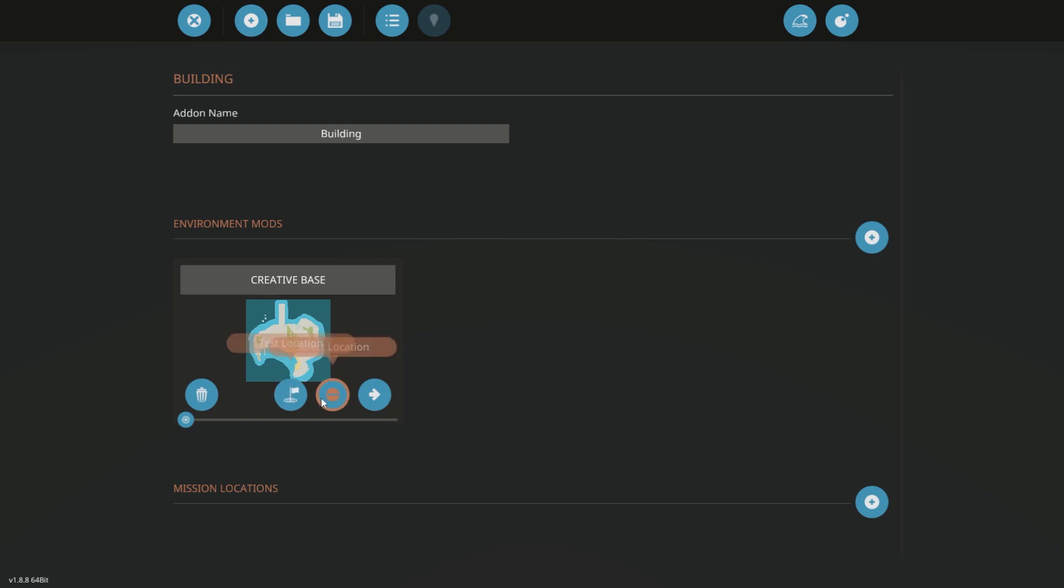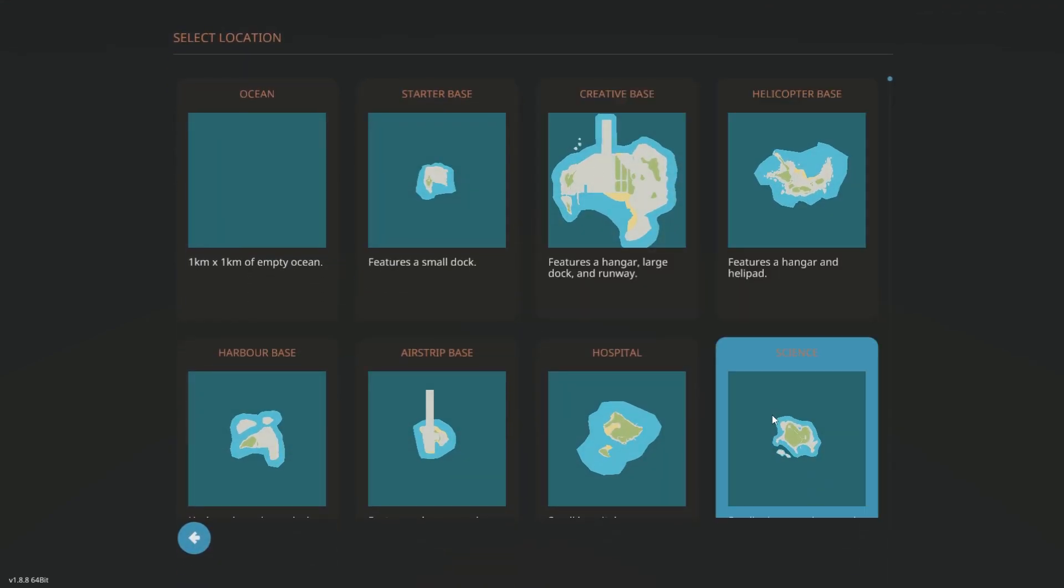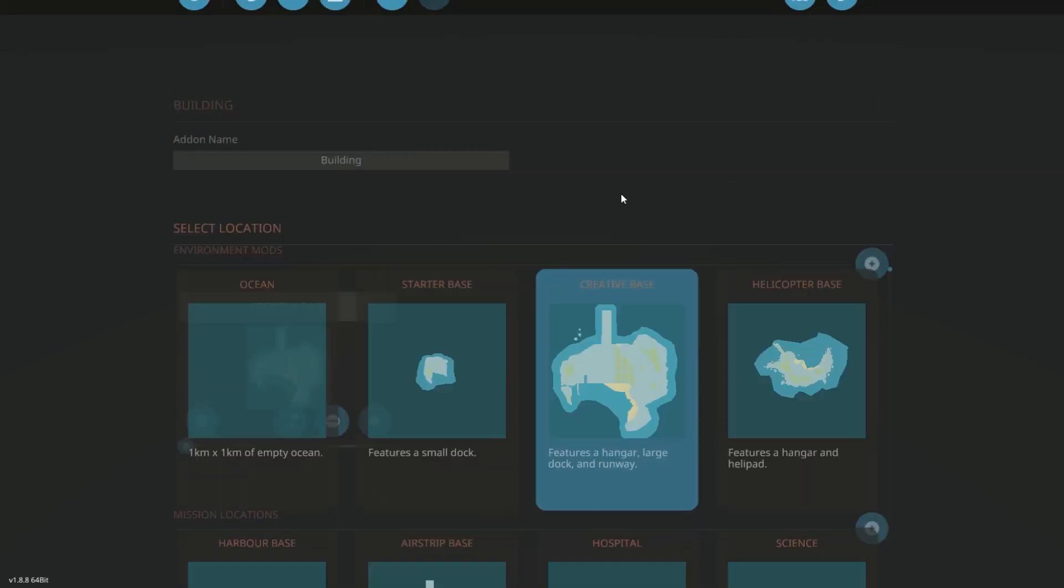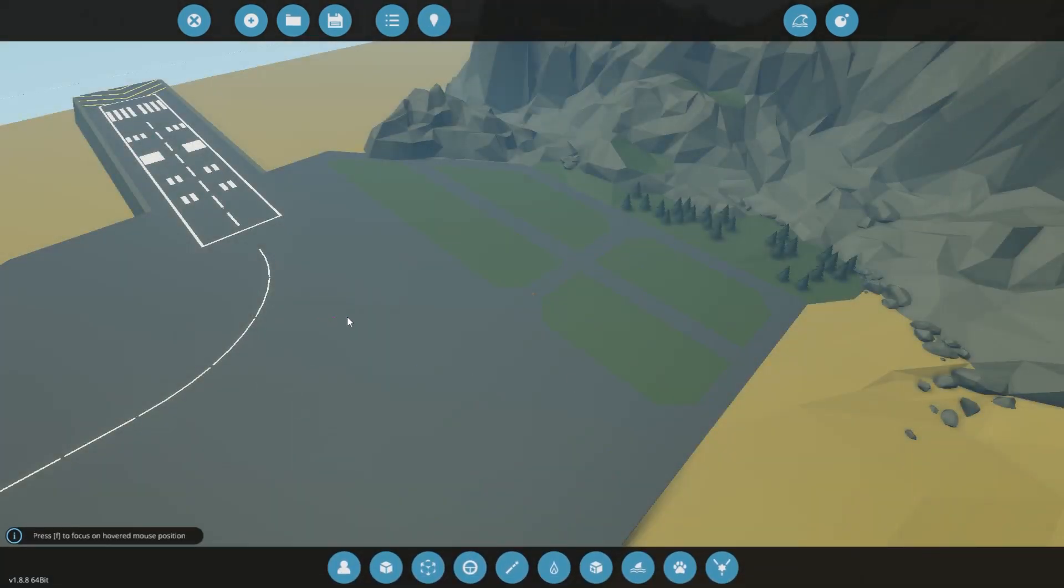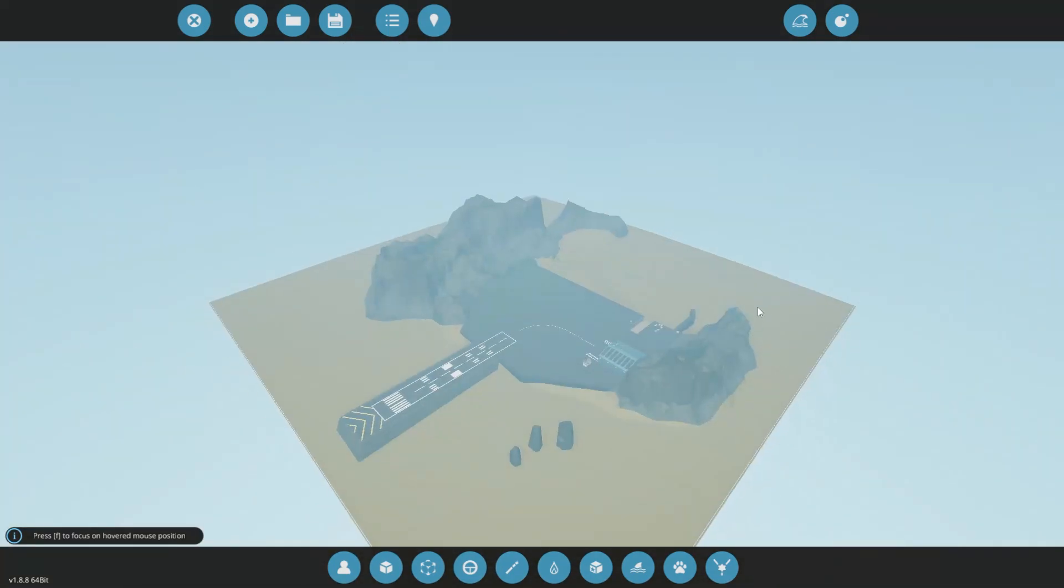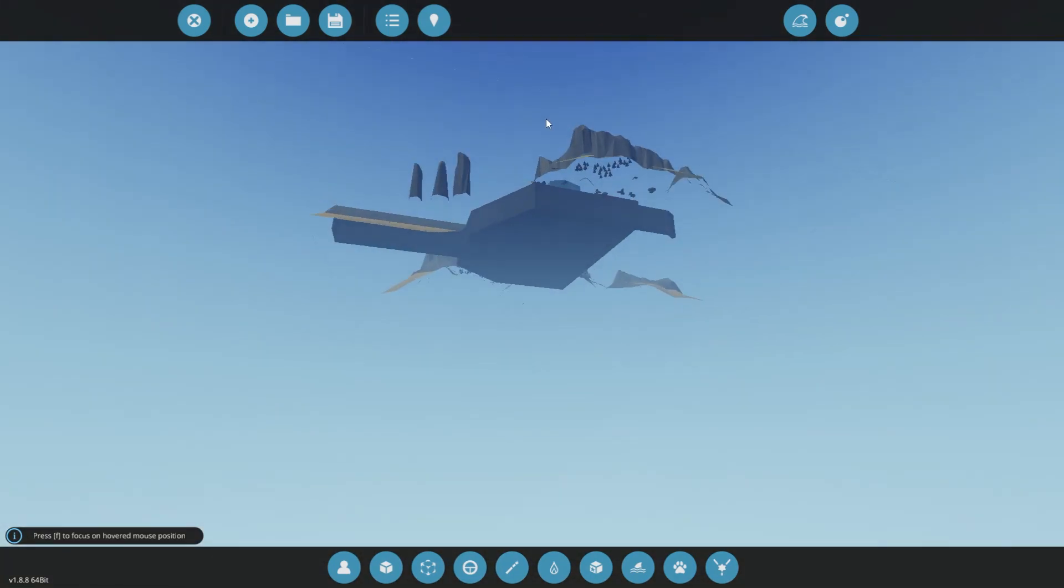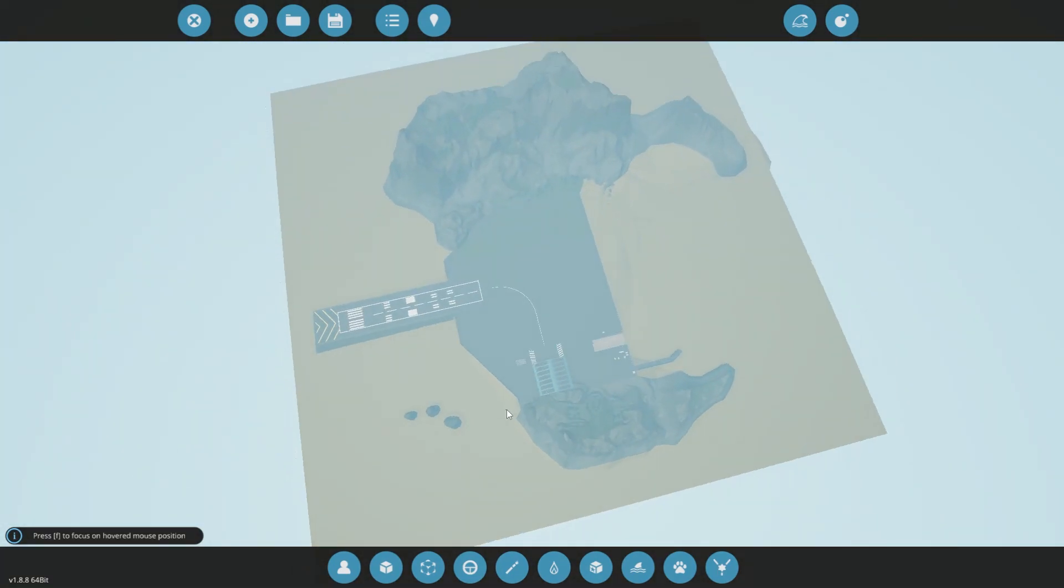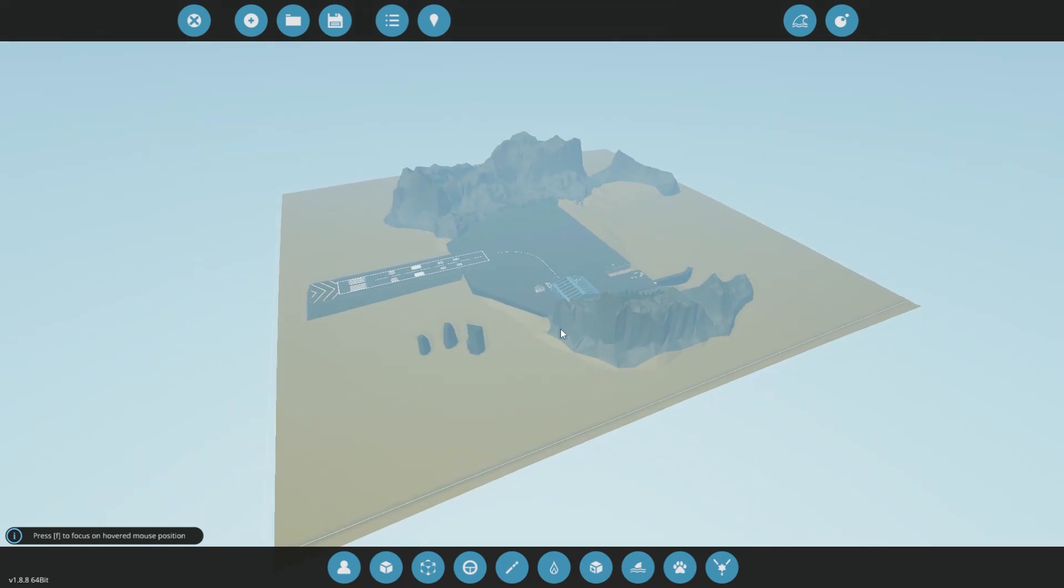Now you have all these buttons: delete, test location, select location, and edit objects. Delete obviously deletes this environment mod, test location we're going to get to in a bit. Edit location lets you change your location.